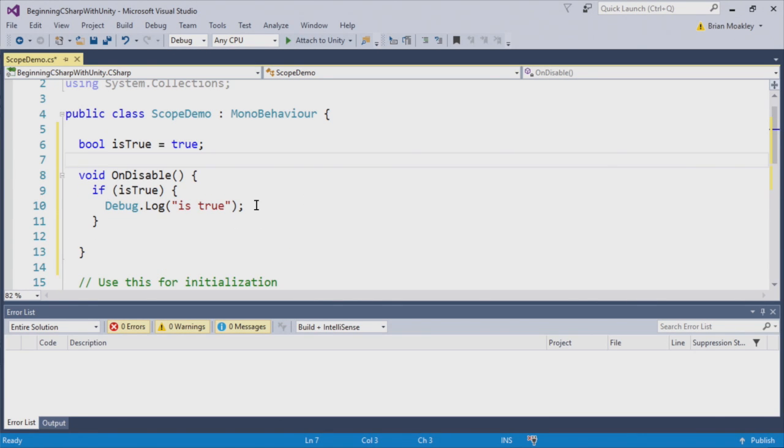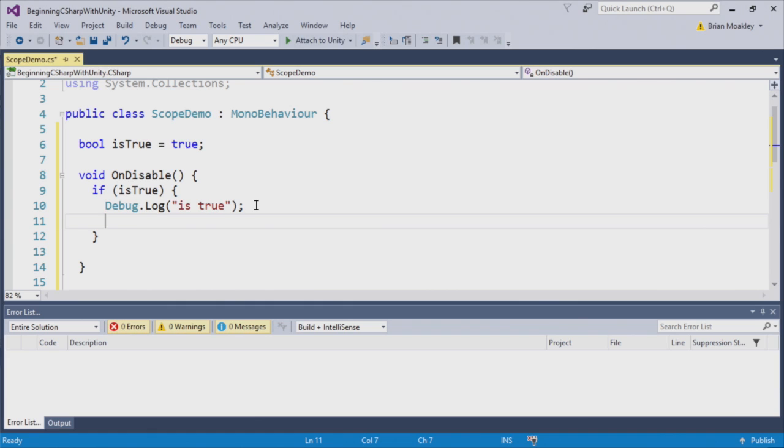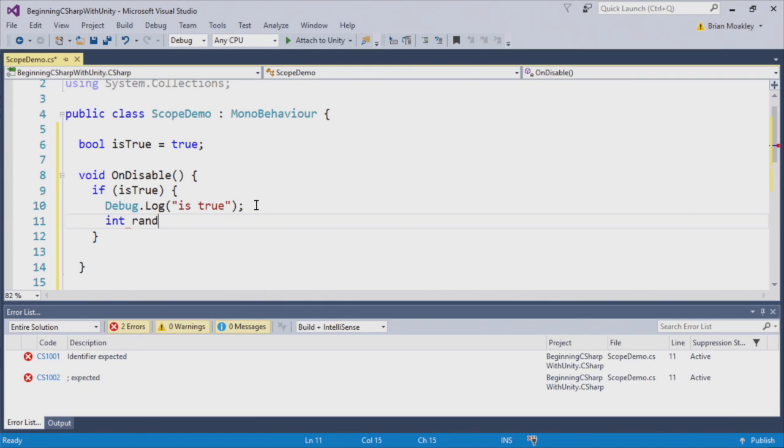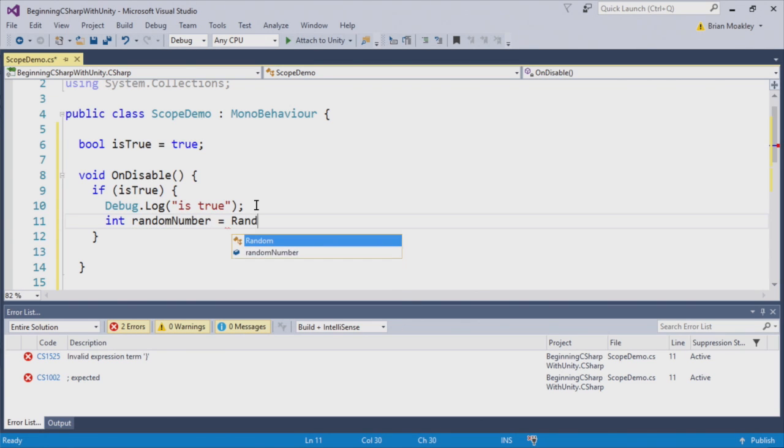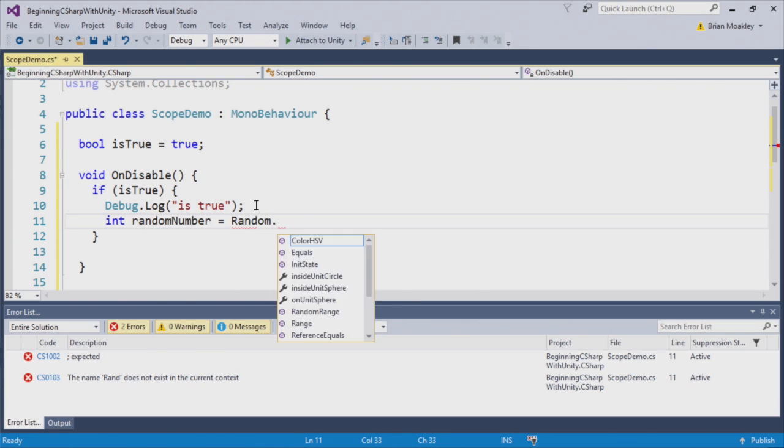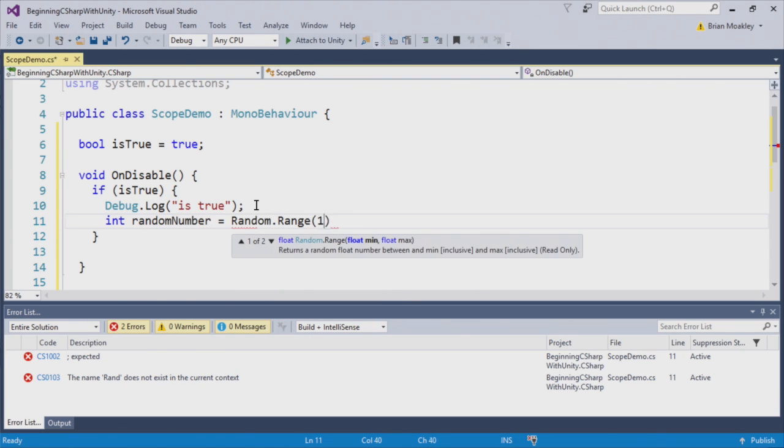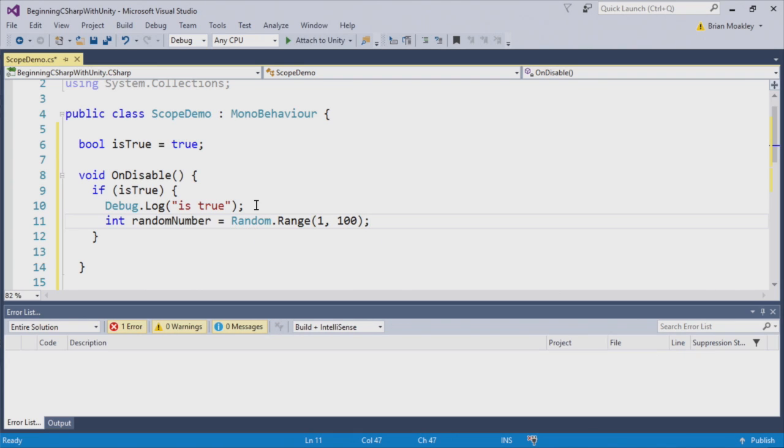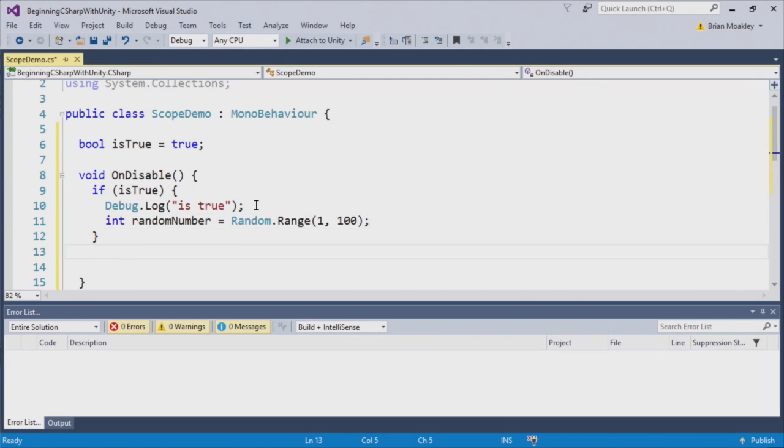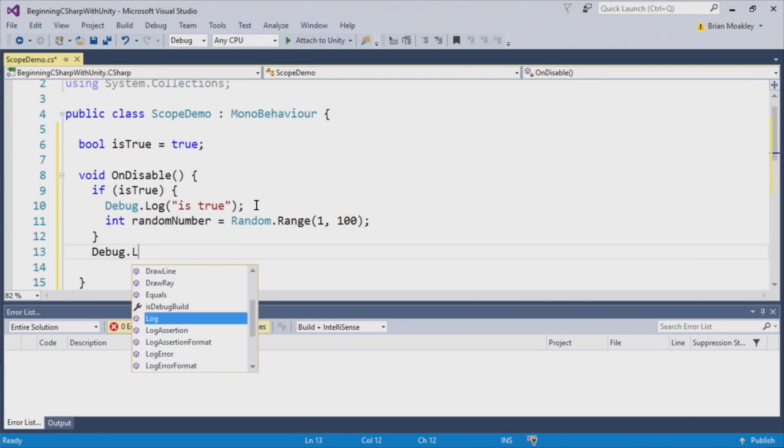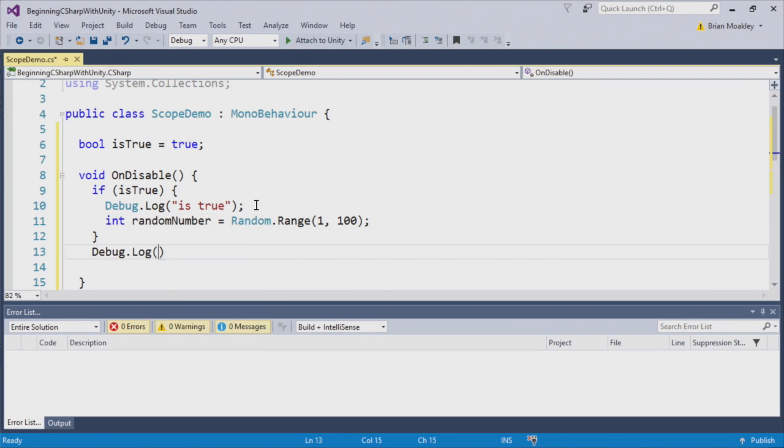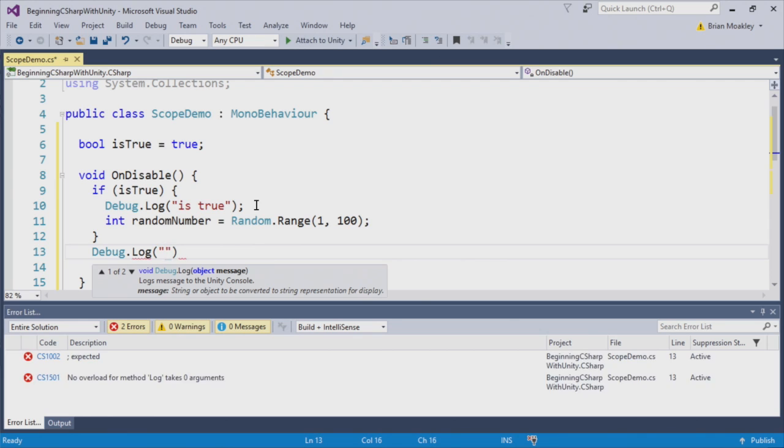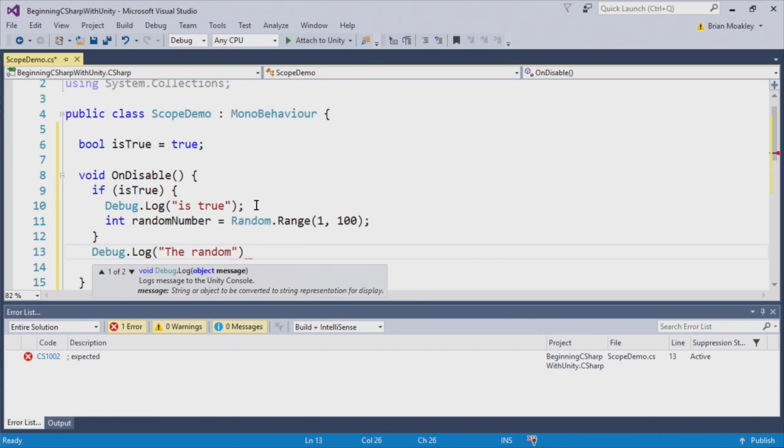So what if in IsTrue here, we create another variable called random number and set this from 1 to 100. Now, I want to print out this number, so we can just debug log what the random number is.